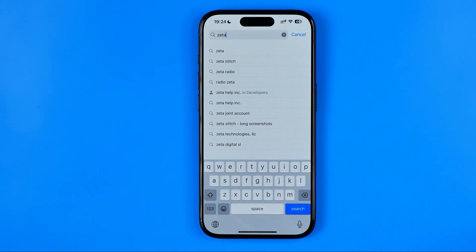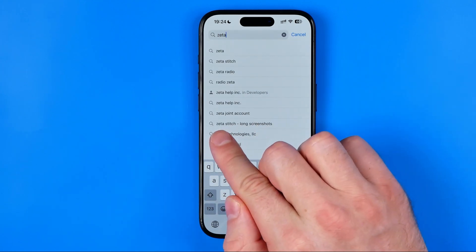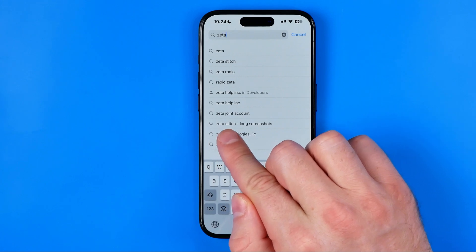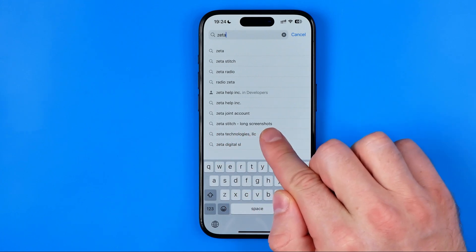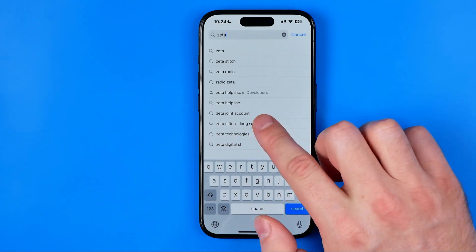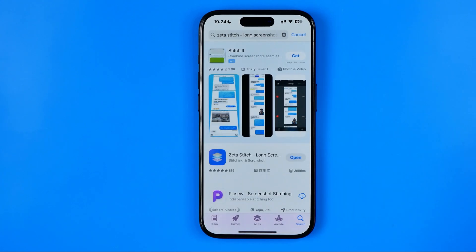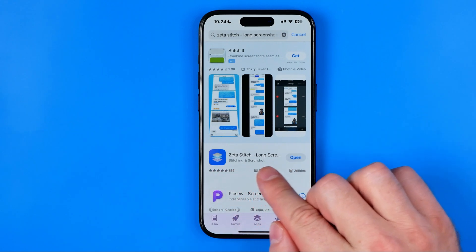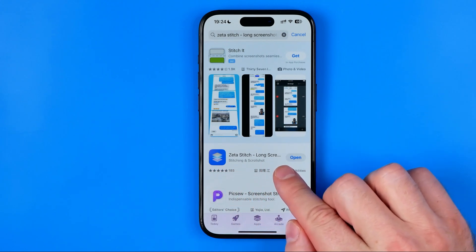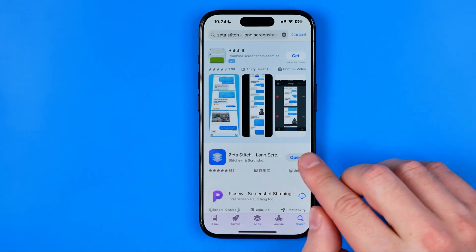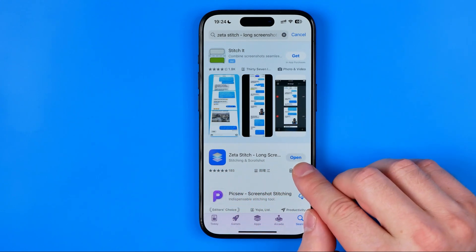That's how we can easily find Zeta Stitch Long Screenshots. Tap right here. Here this button says Open because I already have this app installed on my iPhone.